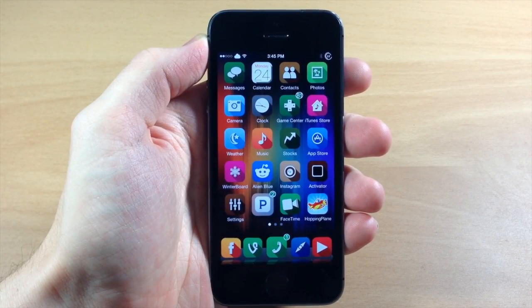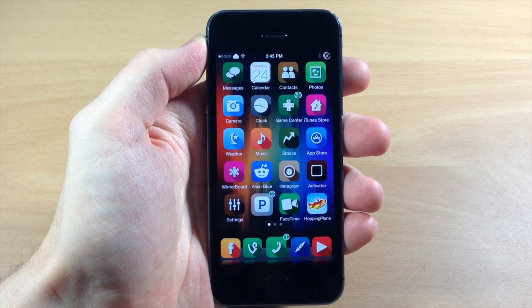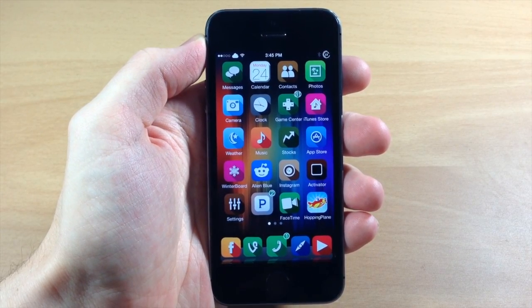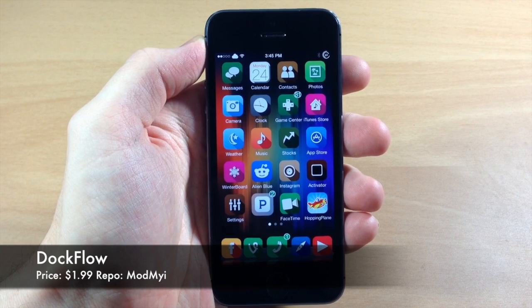What's up guys, this is iTweeks here and today I'm going to be showing you a new tweak called Dockflow. Now this is actually a really cool tweak.